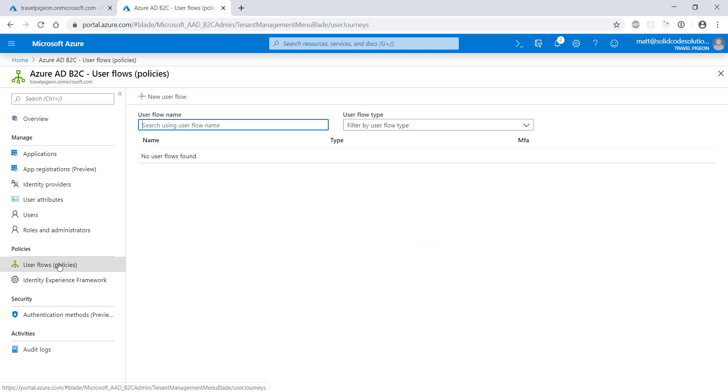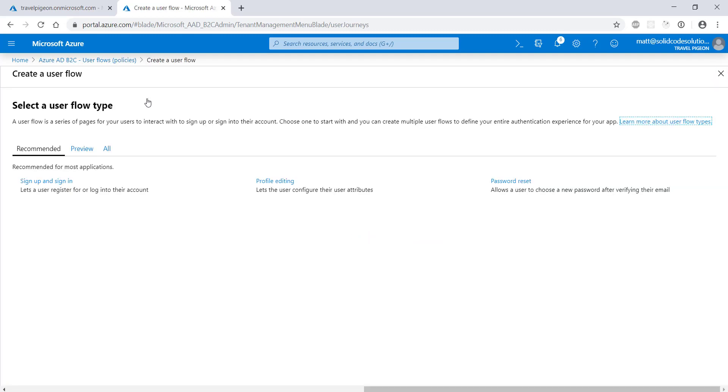A user flow defines a set of authentication pages that your users will use to sign up, sign in, and change their password amongst other things. You can fully customize these pages using your own HTML and CSS, but for this demo we'll just use the standard ones that Microsoft provides.